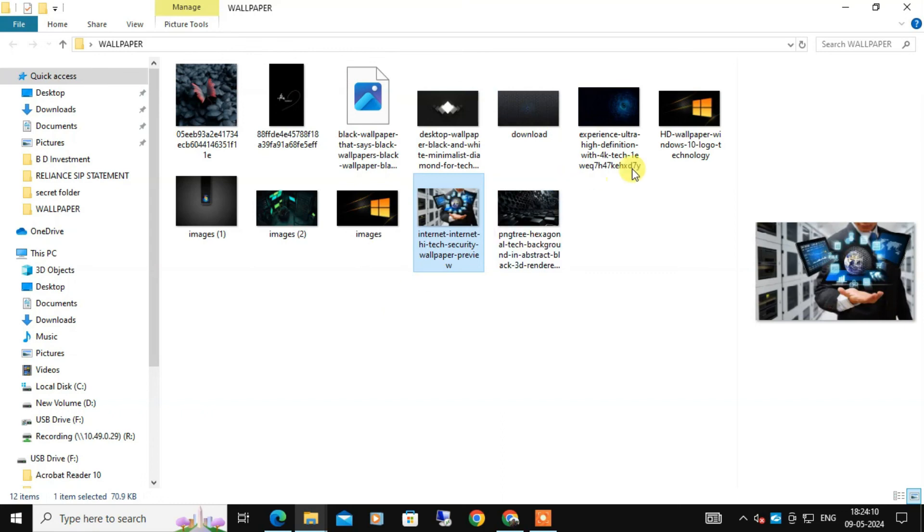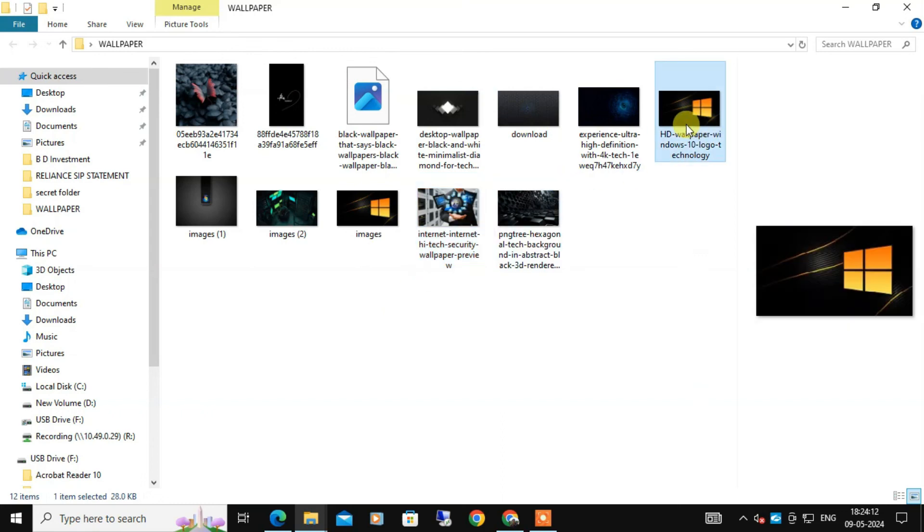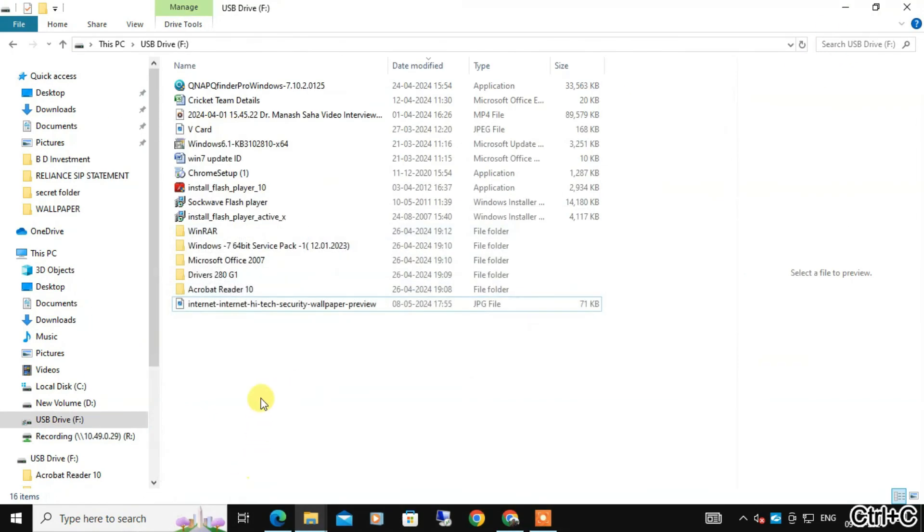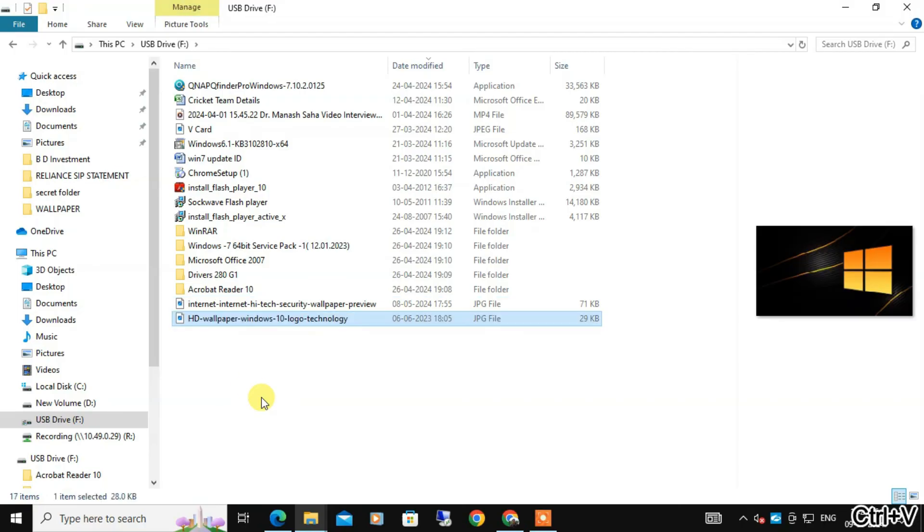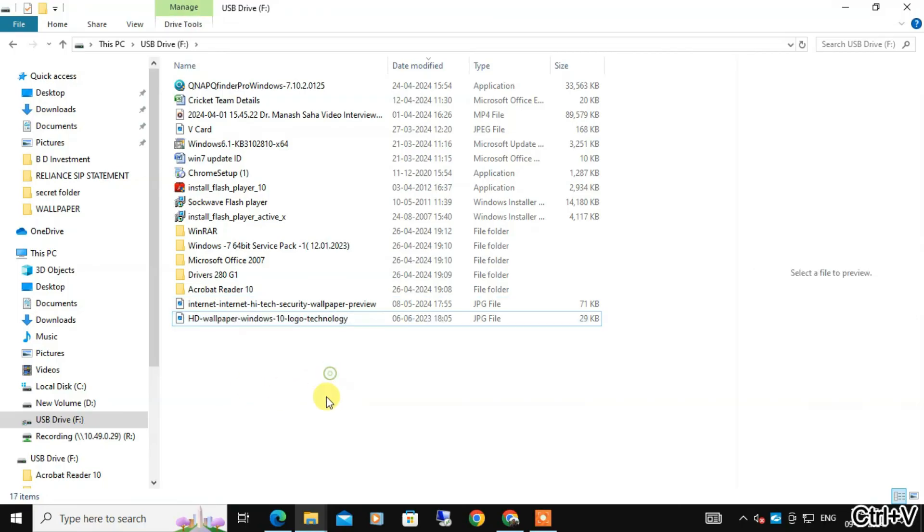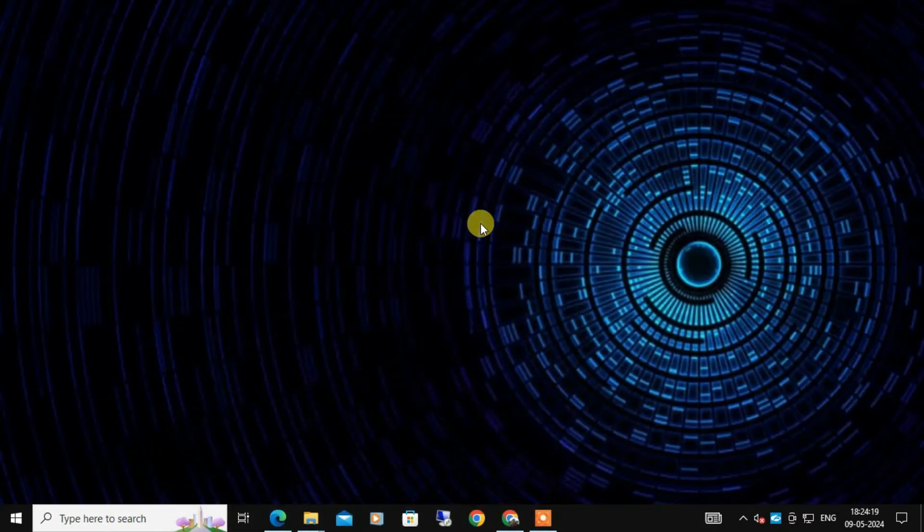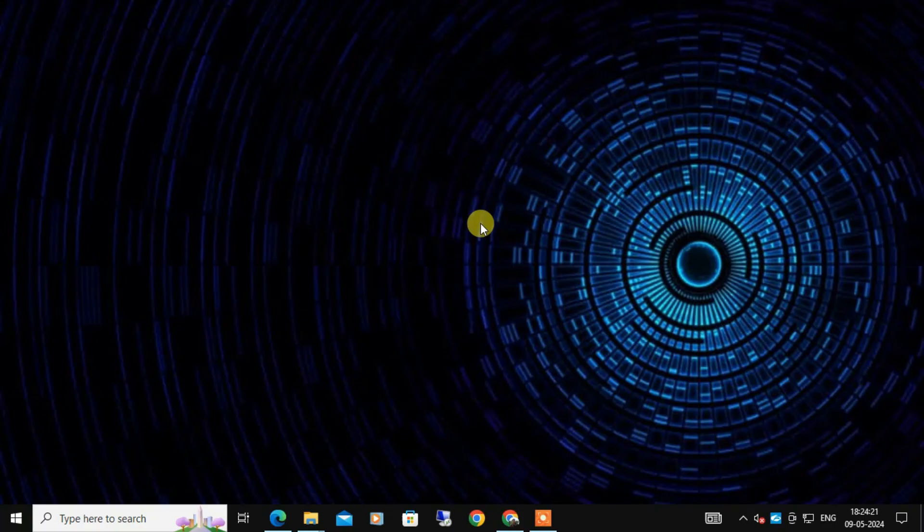If it works, you have successfully removed write protection. So these are the two simple methods to remove write protection from your USB drive. Whether you prefer using diskpart or regedit, these steps should help you get rid of that write protection problem and regain full control of your USB drive.